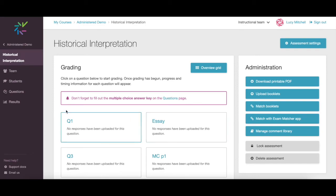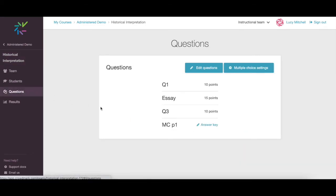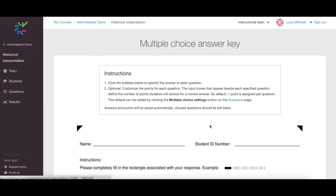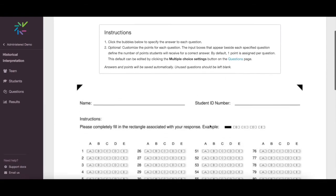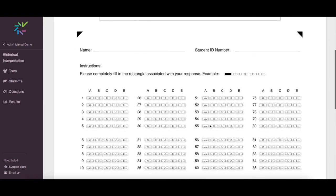If you're using bubble sheets for multiple choice questions, you will need to select Questions to fill out the multiple choice answer key. This is what our system will use for auto-grading.